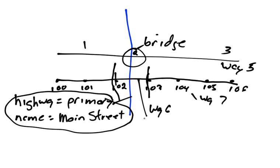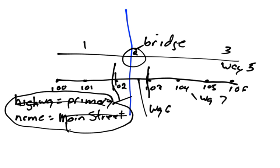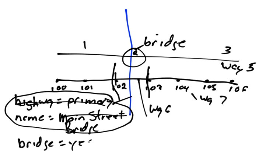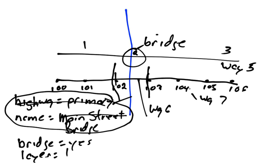And so what we would have to do for way 6 is we would change the highway equals primary, we would get rid of that. And we would change the name to the street, the bridge, so we would say it's the Main Street Bridge. And the tag would have to be added, so bridge equals yes. And as I said before, we have to give it a layer, so layer equals 1.